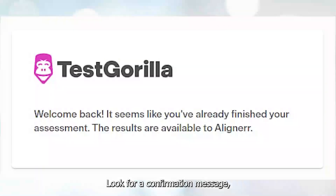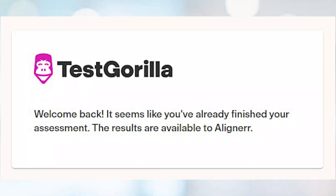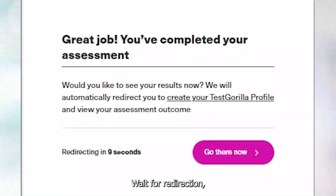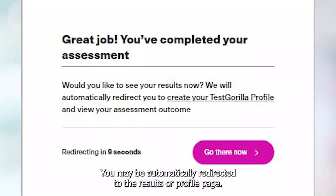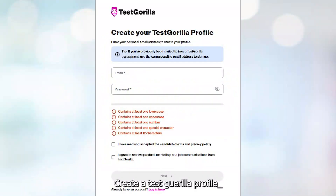Look for a confirmation message. You'll see a message like 'Thanks for completing this assessment.' Wait for redirection — you may be automatically redirected to the results or profile page.